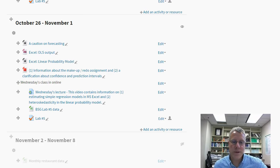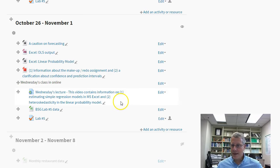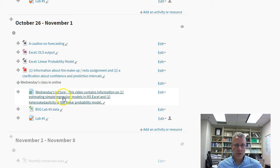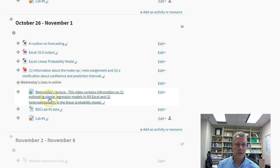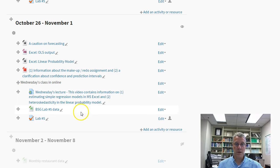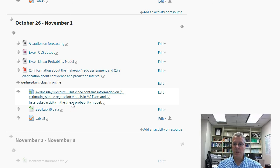Hey folks, here we are for Wednesday's class. I've got this stuff posted online — there's a link to Wednesday's lecture, which I'm recording right now. This link goes to YouTube and I'll get the particular video posted very soon. There are two things I'm going to cover: one is estimating simple regression models in Microsoft Excel, and the second is a little bit about heteroscedasticity in the linear probability model.